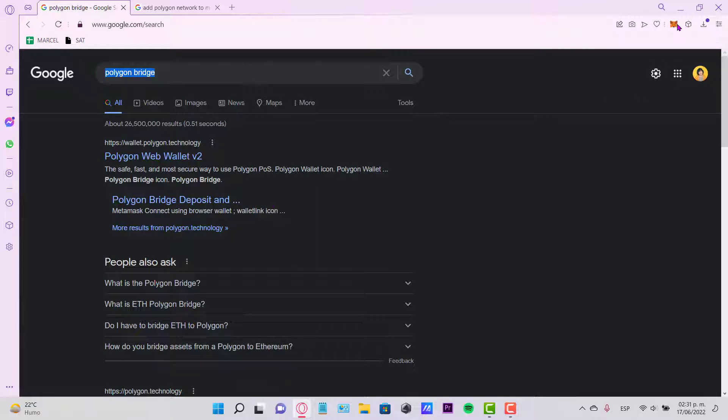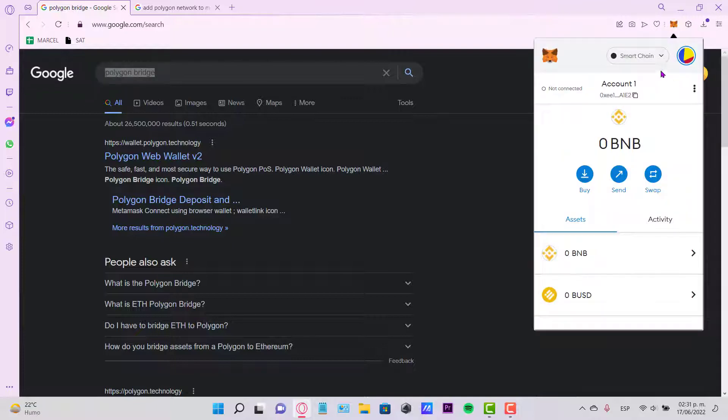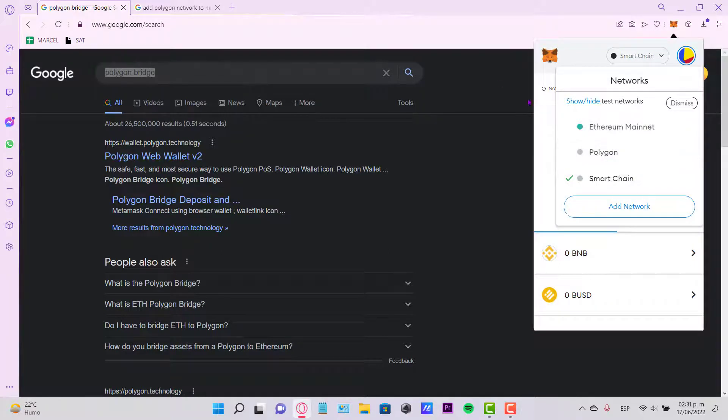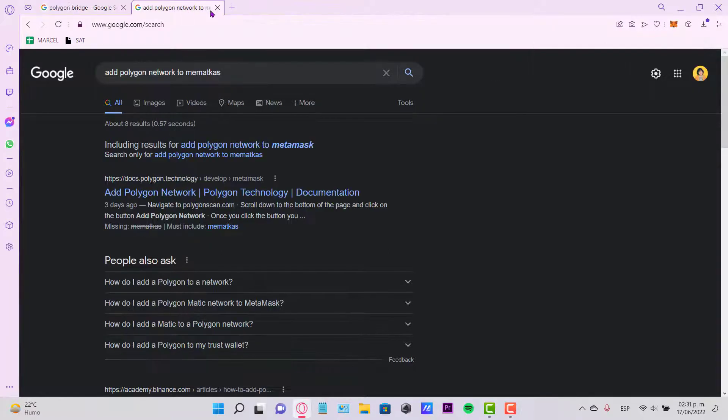In this case, I have my MetaMask account in here. I have this already added as an extension. Just in case you don't have the network of Polygon, then you just need to...